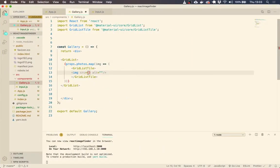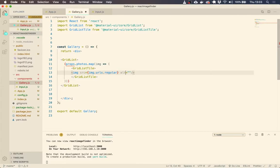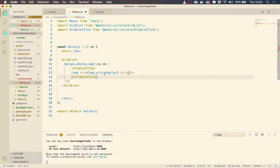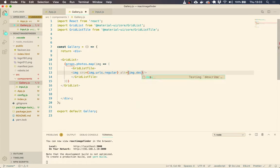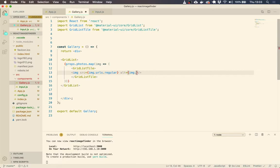So image.URLs.regular, and then our alt text is going to be as we just saw, simply image.alt_description.